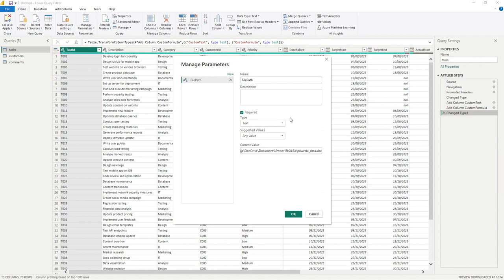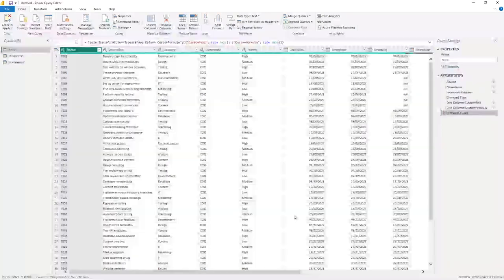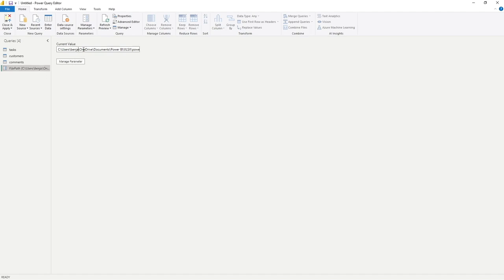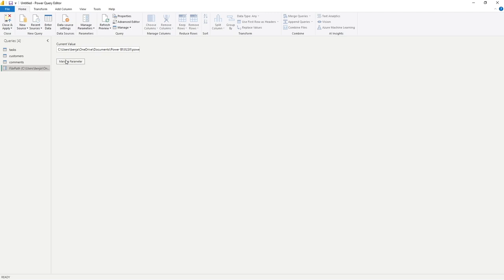I'm going to paste that into our current value. You've got a description box here should you wish to provide a description of what this parameter is doing. We'll click OK and you can now see that parameter has been added to our queries pane with the value available here should we want to amend it.